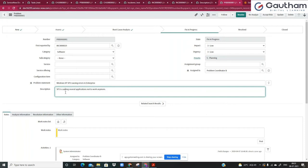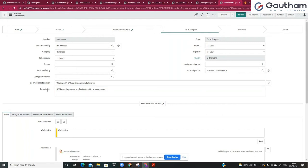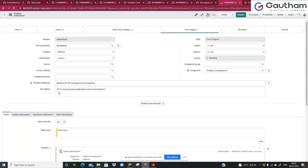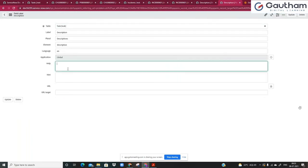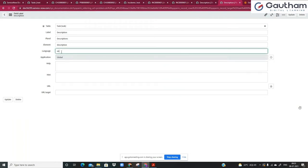This label option is also capable of doing something special — like a kind of language translation. You go to configure label and you can define translations for specific fields. For example, right now we have it set up for English.